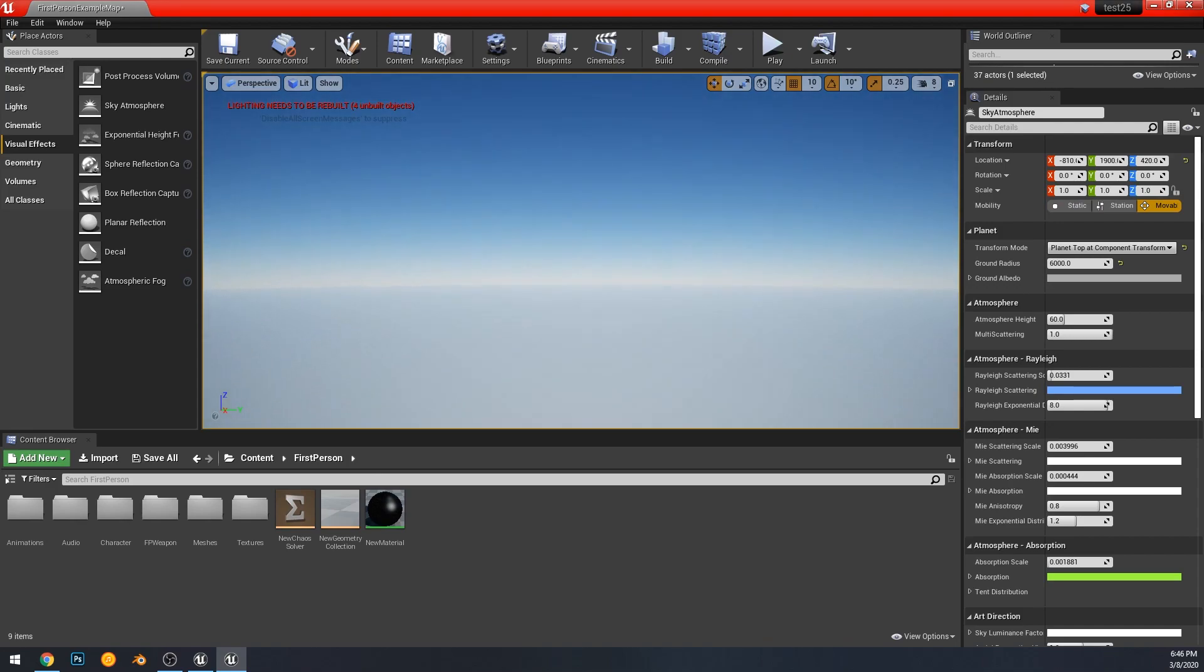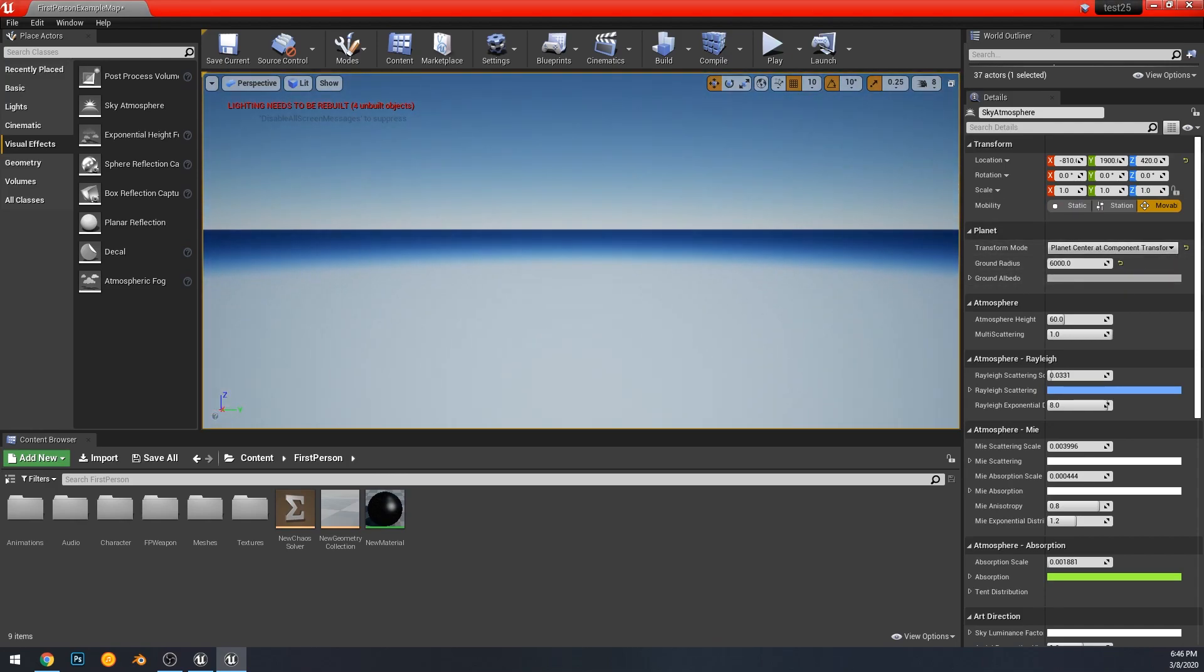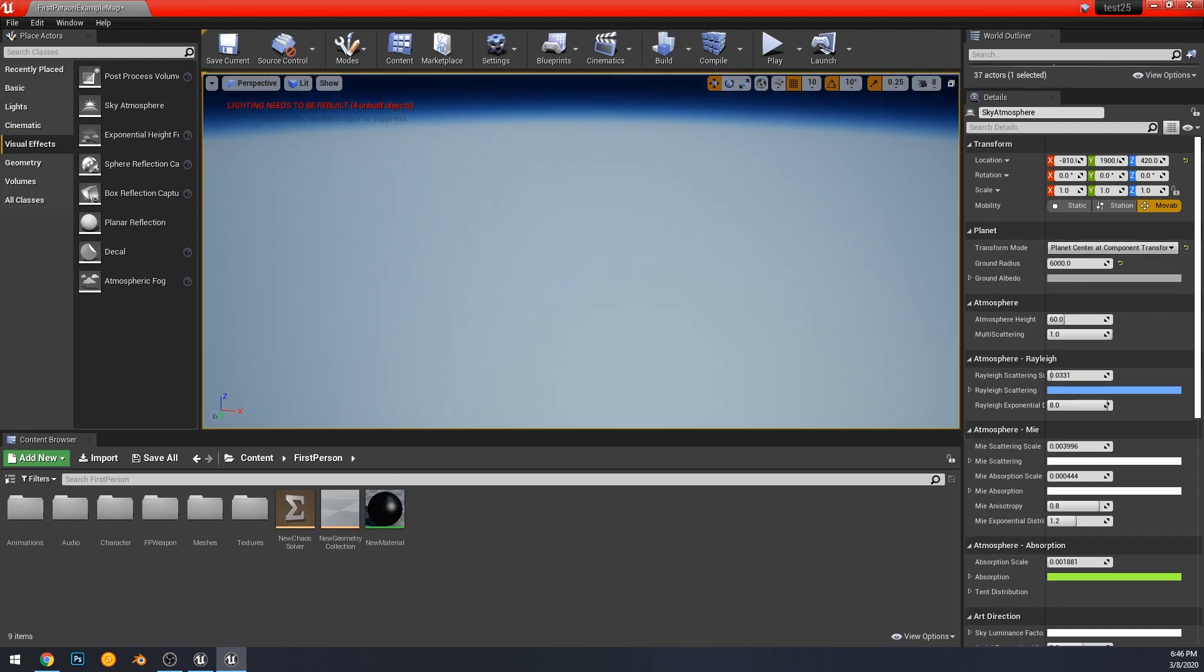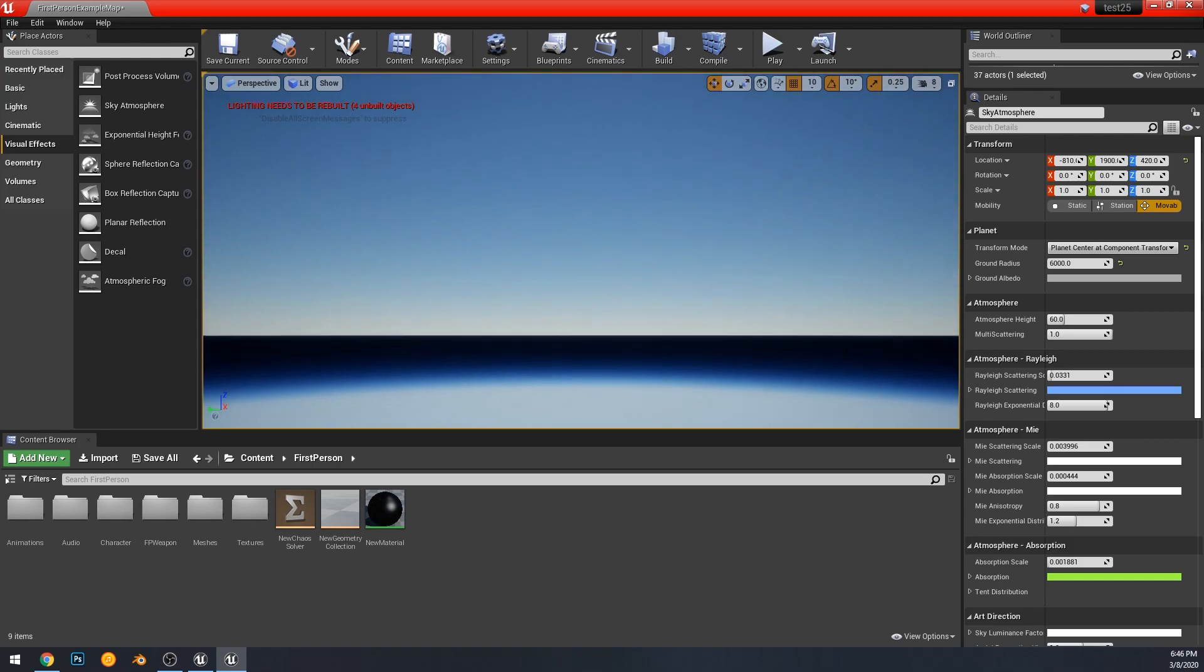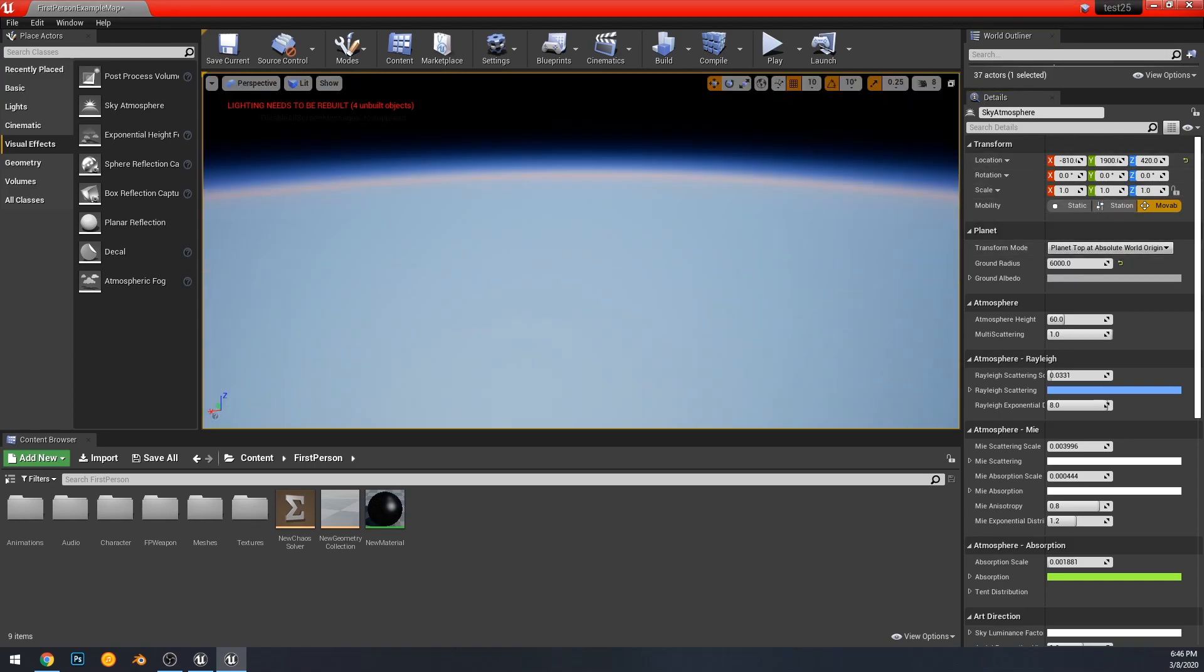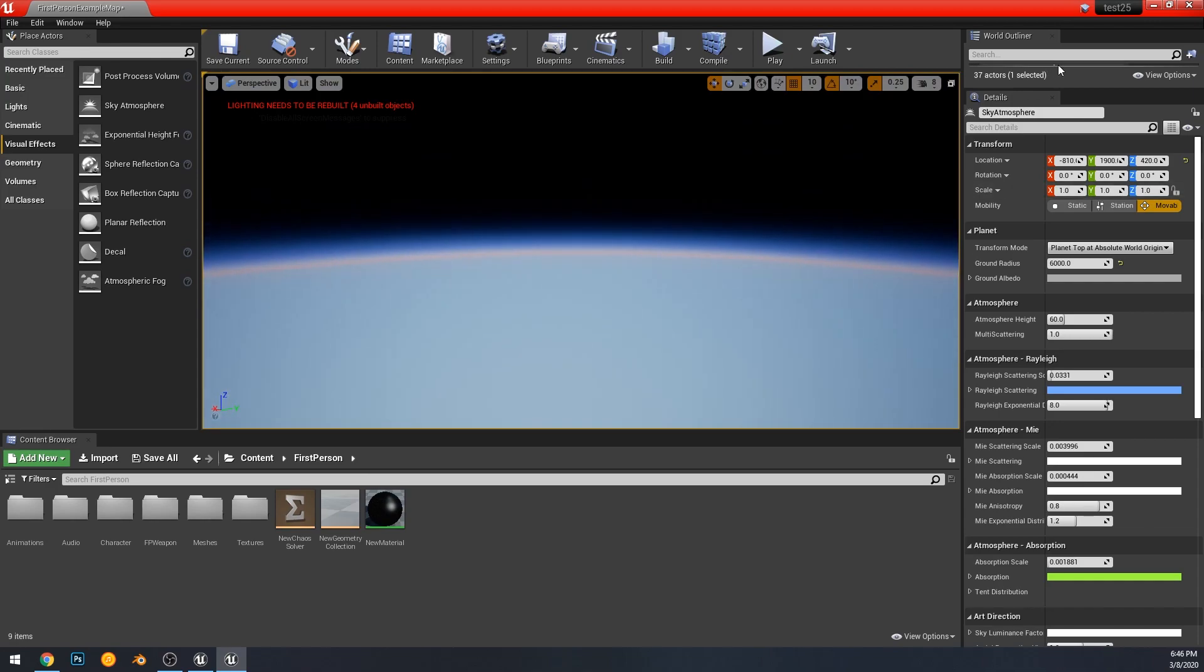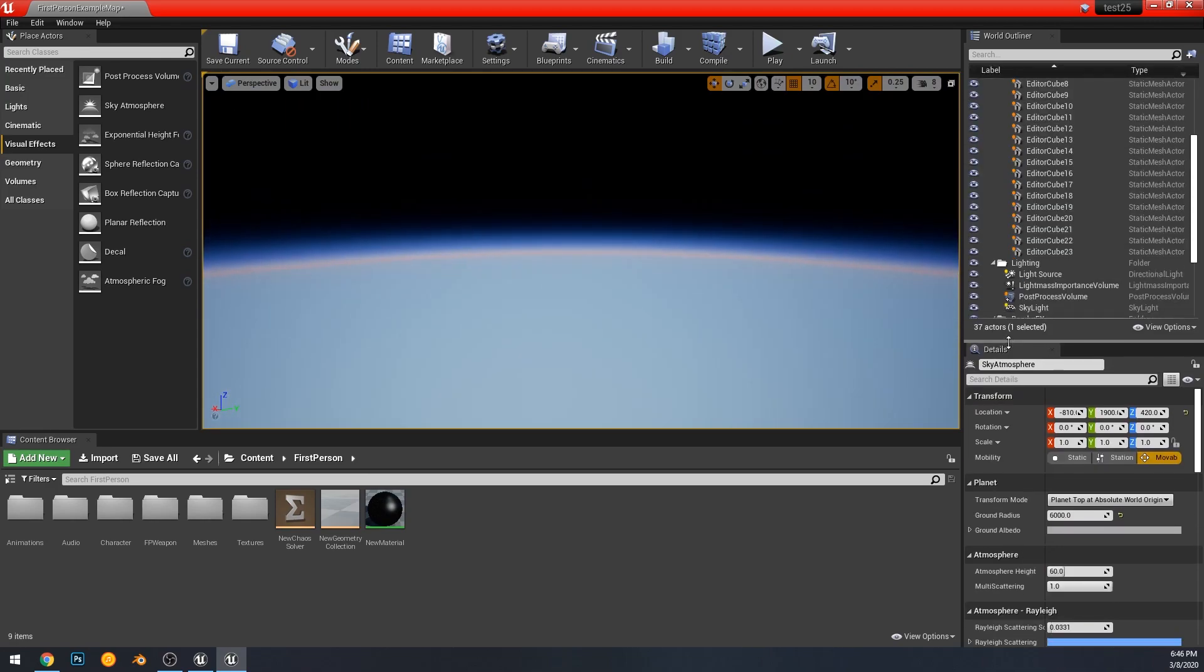Each one of these settings changes how the sky atmosphere works and I really recommend checking it out. Anyways, hopefully this gets you a nice jump start when you download 4.25 for yourself. And if you haven't already, hit that subscribe button. See you guys later.